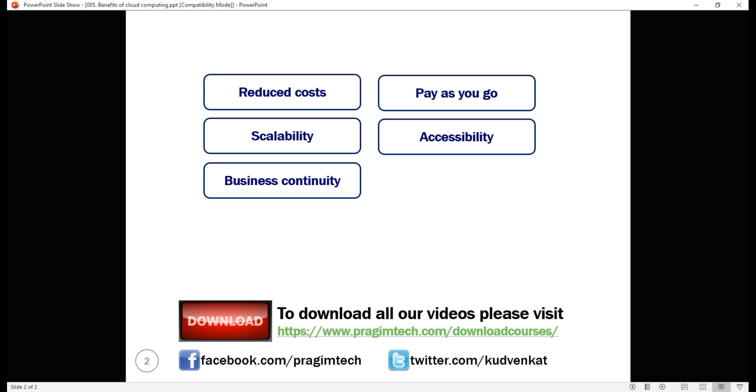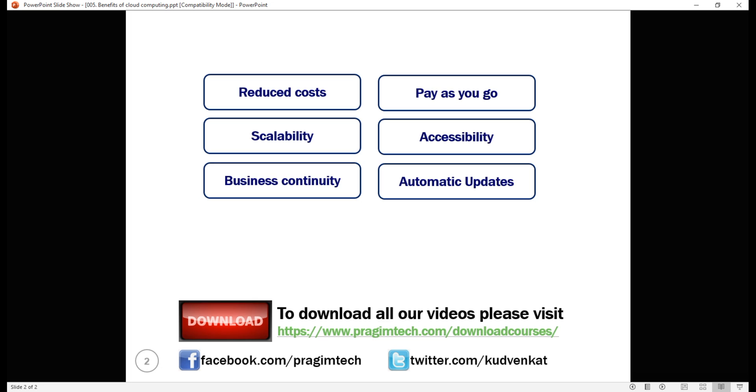Cloud ensures automatic updates. If you have your services and applications on premise, you are responsible for downloading and installing software updates and security patches which is not only tedious but also time consuming. On the other hand, if you're using cloud, security patches and updates are automatically installed off-site by the service provider. You just have to pay a small monthly fee. You don't have to worry about rolling out those updates and patches yourself. Instead, you can use the time to focus on what matters to the business.